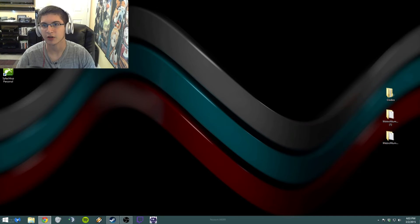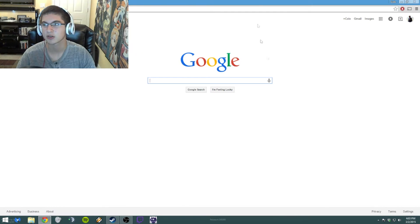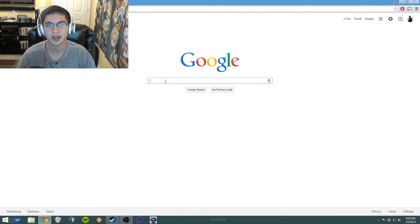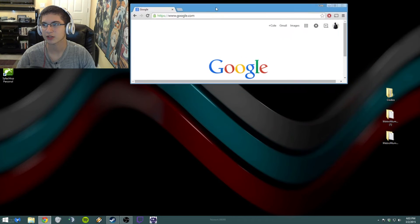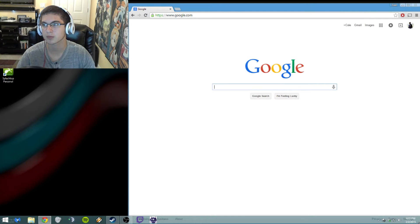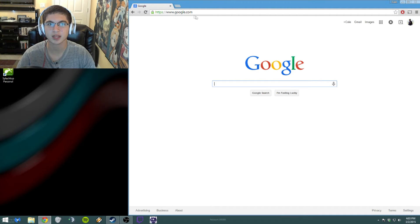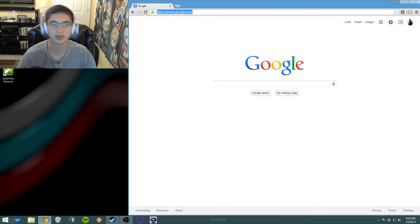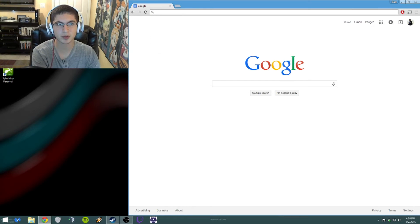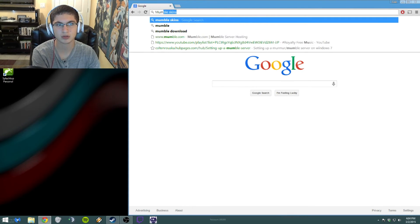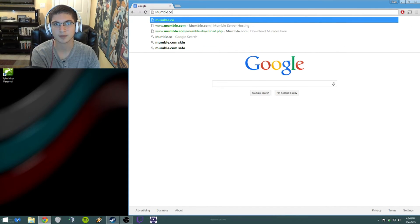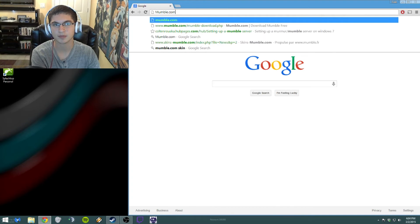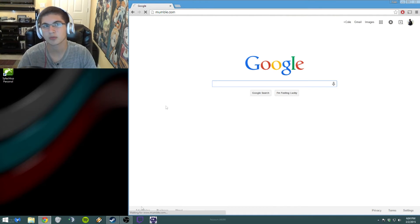We're on here on Google. Let's make it so you guys can actually see the window. There you go. So we're on Google here and you just want to go to Mumble's website, so mumble.com like so.